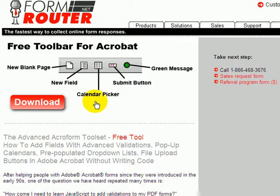The next one is the calendar picker. This creates a little icon that sits next to your field, and when it's clicked, it actually pops up a little calendar so that people can select from a calendar to choose a date for your field in Acrobat.